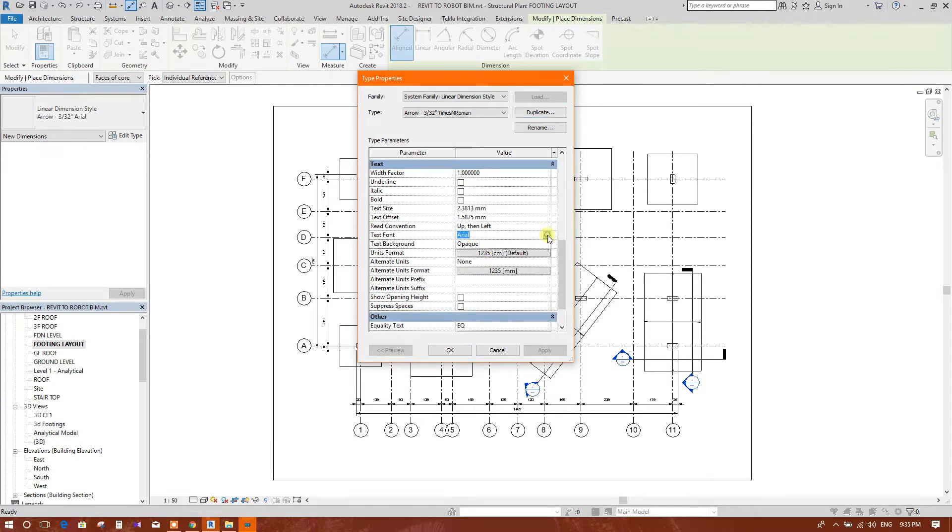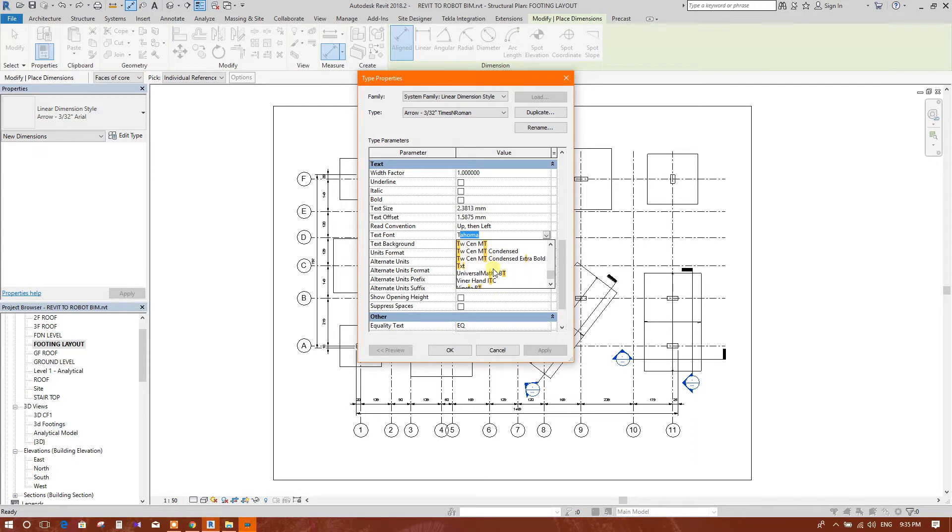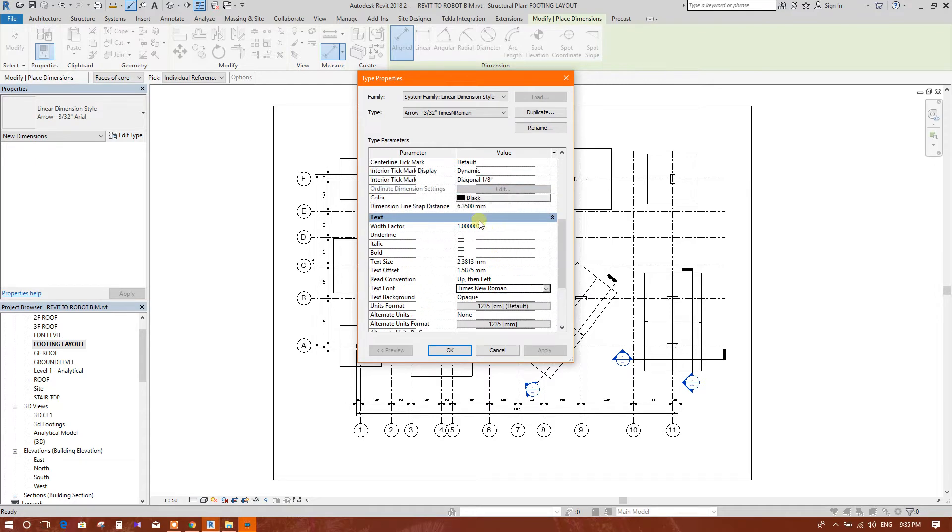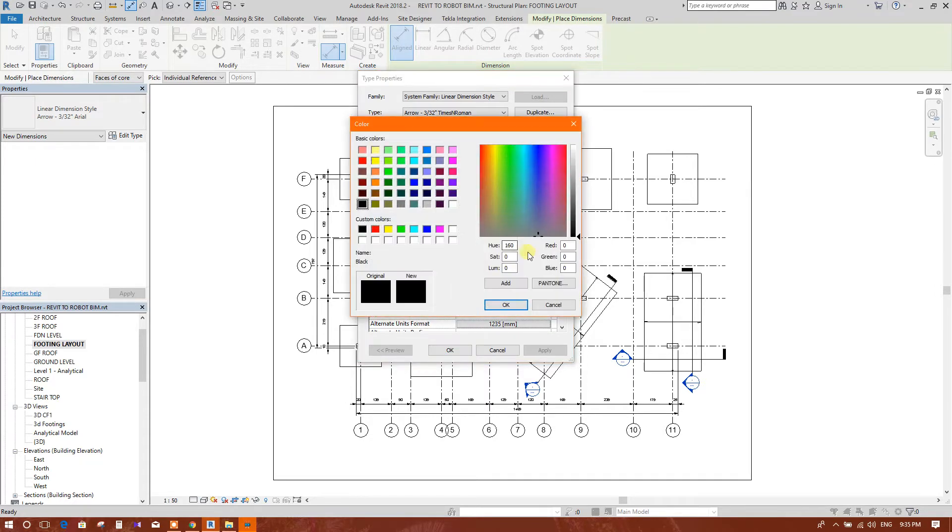We will change the font. Press T. Here we will see Times New Roman, OK. We can change the color.